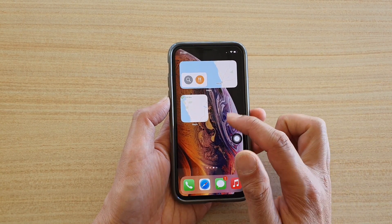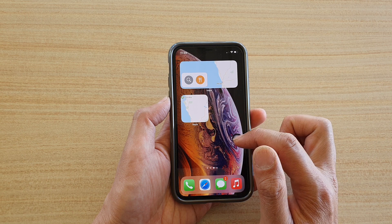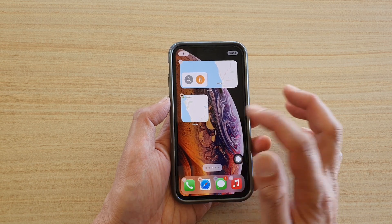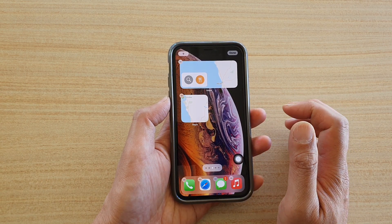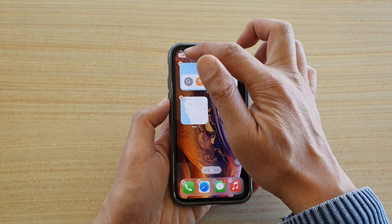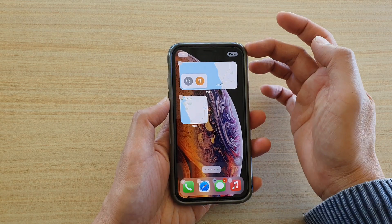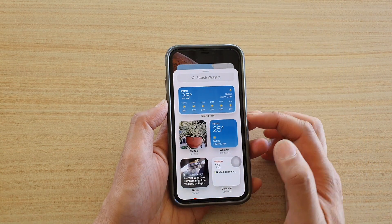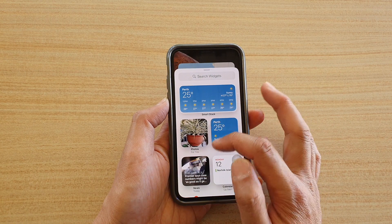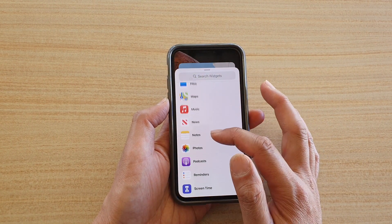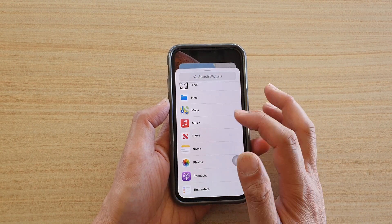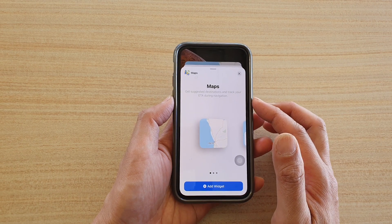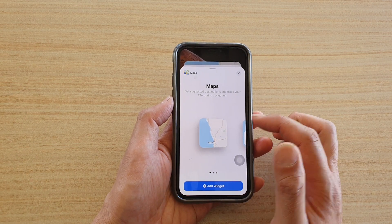Go to a blank spot on your home screen and touch and hold. Next, you want to tap on the plus icon at the top, then we're going to go down and tap on Maps.